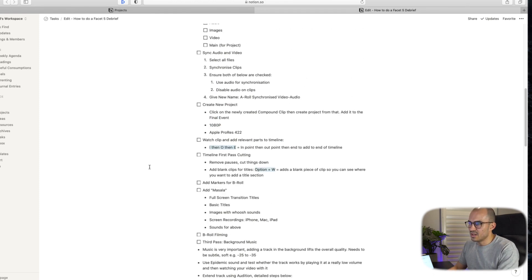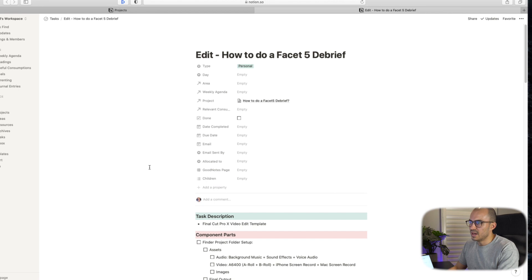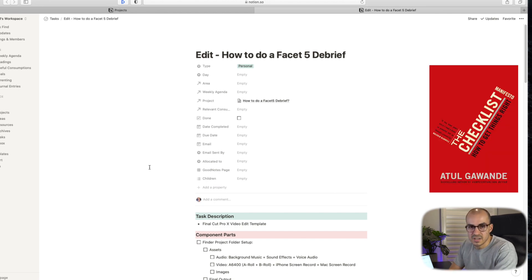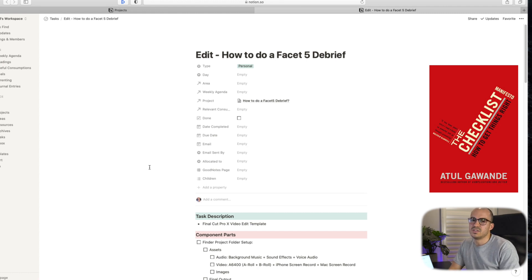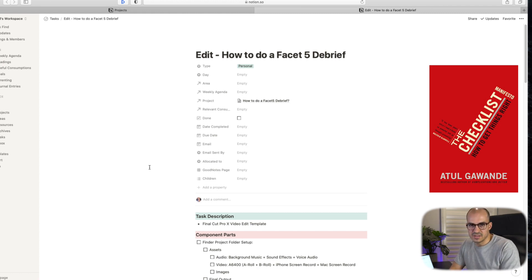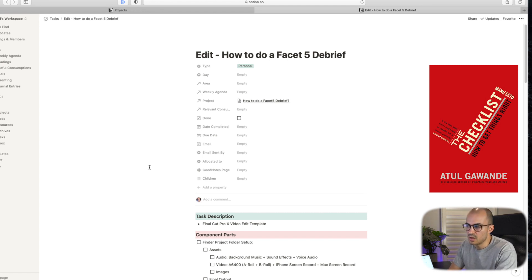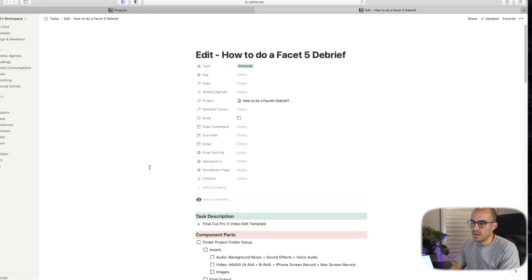So I find it's really helpful to have a checklist. I read a great book actually called The Checklist Manifesto. It talks about how you can use checklists to really enhance and increase your productivity. So I'll include a link in the description to that as well. That was a really great read and something that I got a lot of value out of.